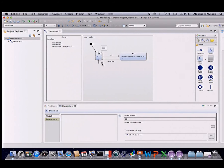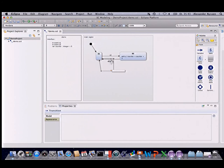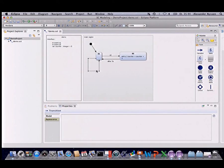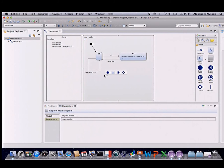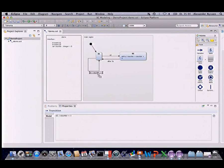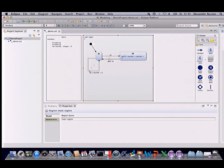We also add a self-transition where we reset the counter variable when we receive the second event — and if we receive event E1 we reset the counter variable. That's basically the editing functionality.